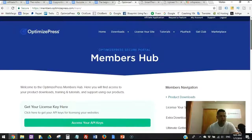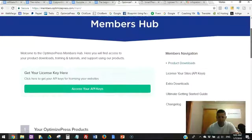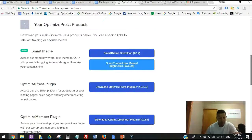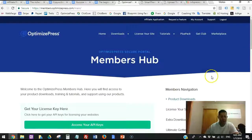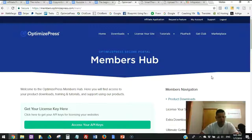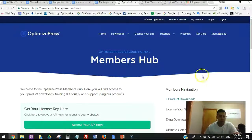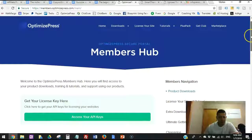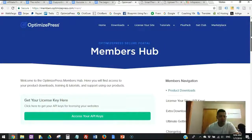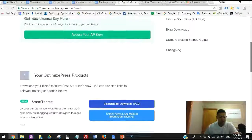If you don't have OptimizePress yet, I highly recommend it. It's a very useful plugin for your blog — a very good tool. I know there are other tools out there like LeadPages, ClickFunnels, and other page builders, but OptimizePress is amazing for sales pages, webinar pages, and anything you need behind the scenes. It makes your life very easy when you're blogging and running a business online.